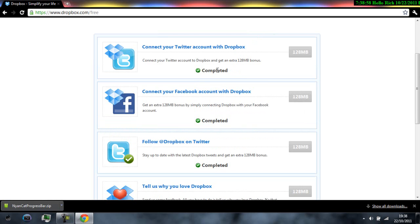And when you get to this website you should be given like a tab over here it's not going to say complete it it's going to say connect with twitter same with the facebook so make sure you have both of these and once you did this you get 128 megabytes for each of these.